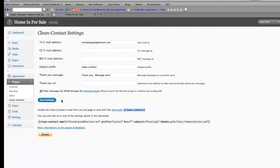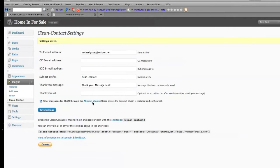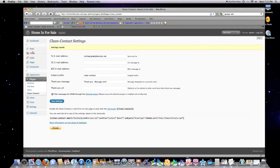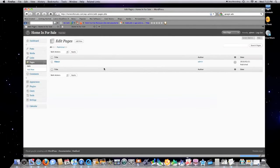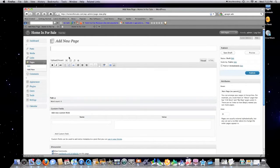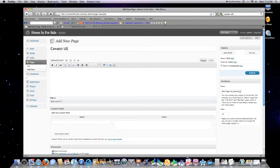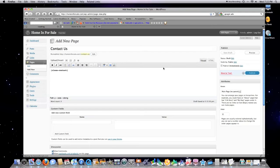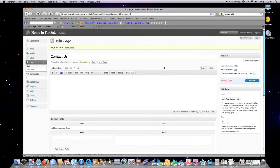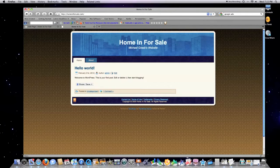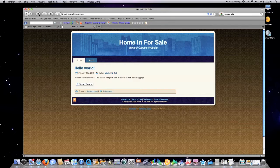Then copy this right here—it's in brackets, clean-contact. Save settings. Settings saved. Let's just create a page right now: add new, contact us. Paste right in there, just hit publish. That's all I had to do. Reload it.